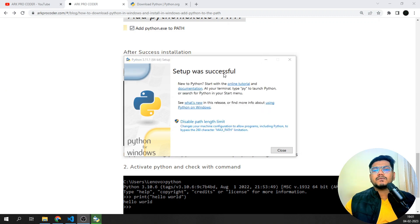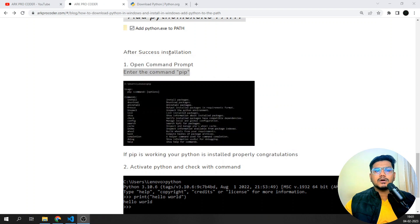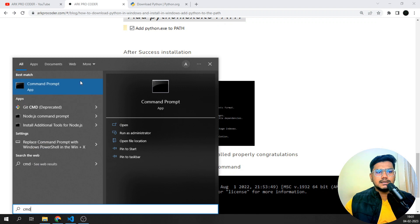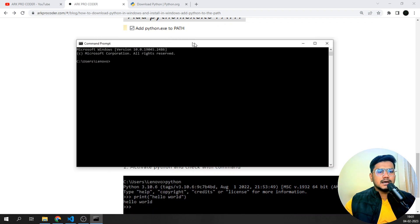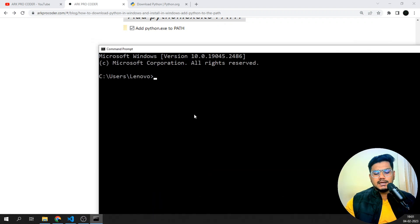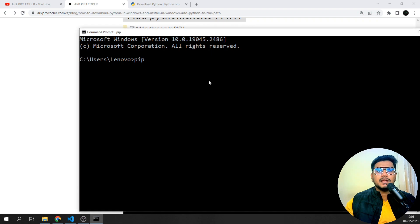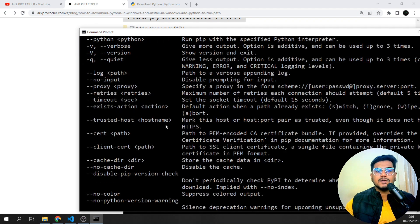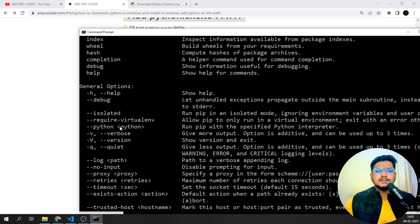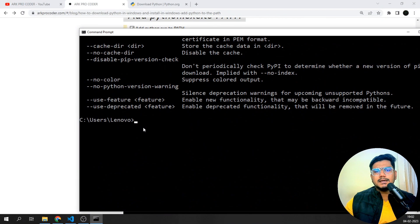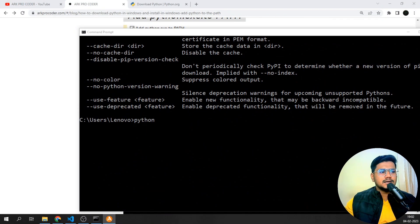The setup was successful. After installation I'll click Close. Now let's open the command prompt — I'll search and open it. I'll enter 'pip' and you can see pip is working perfectly in my operating system. I'm getting several commands listed, which means it is installed properly. Then to activate the Python shell, I'll type 'python'.